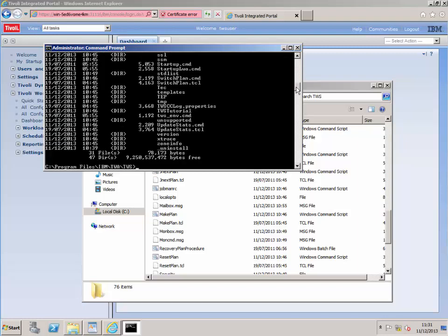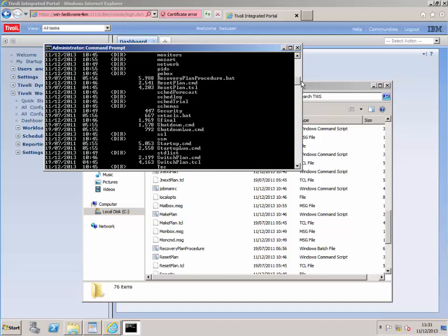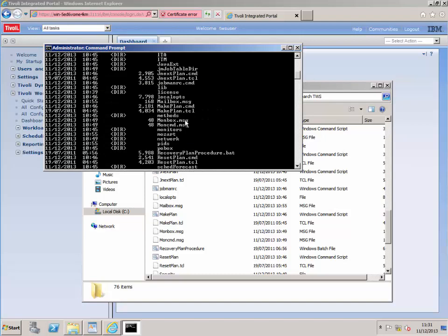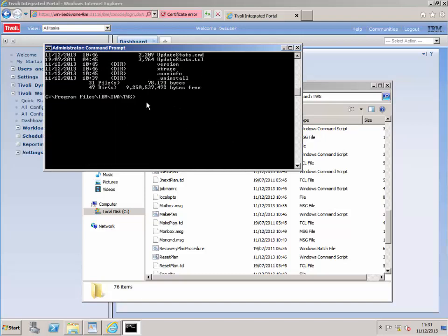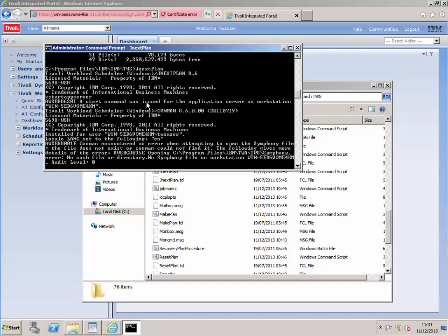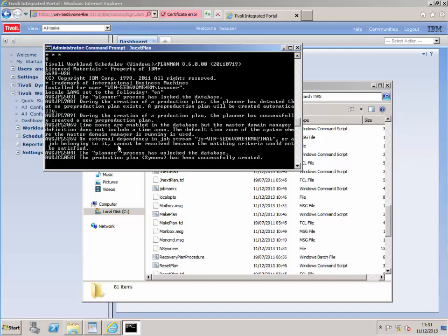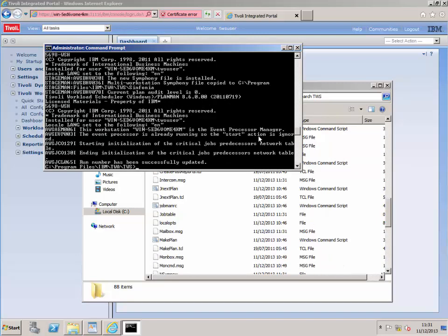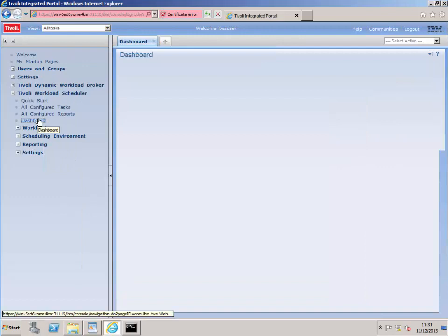What we want to run is jnext plan dot CMD. I'm going to run the command prompt, change the directory, paste in the TWS folder path, and do a DIR. Then I'll run jnext plan. Let's just run that and see what happens. It's come back with a few feedback items. Let's go back and see whether we can get this to run.